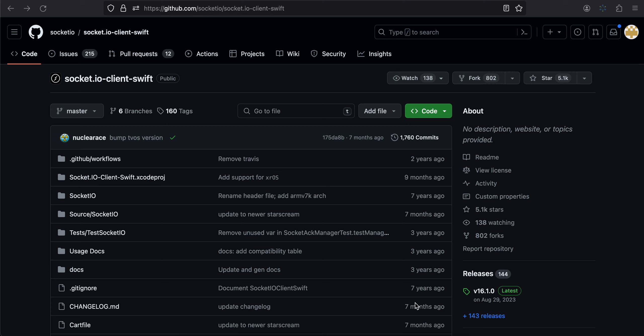In today's video I will show you how to integrate Socket.IO for real-time communication in a native macOS app with Swift. Firstly we will be making use of this package Socket.IO Client Swift.